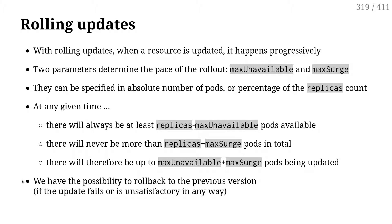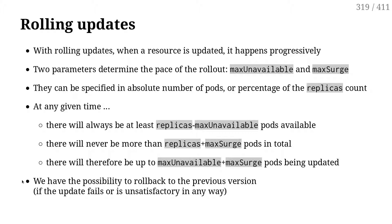Conversely, maxSurge indicates how many pods can I create on top of my baseline. Same thing - I can put maxSurge to a few pods, or I could put maxSurge to zero, which means you must shut down old pods before starting new ones.